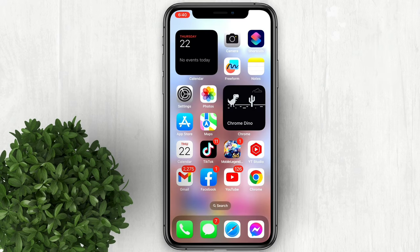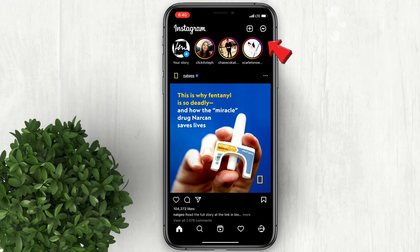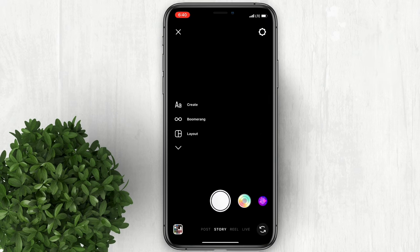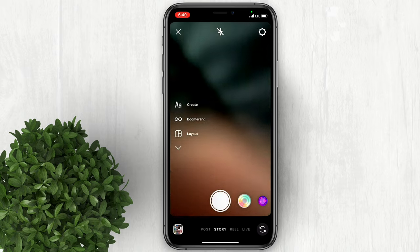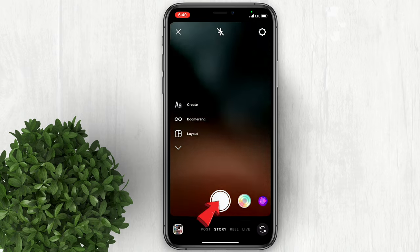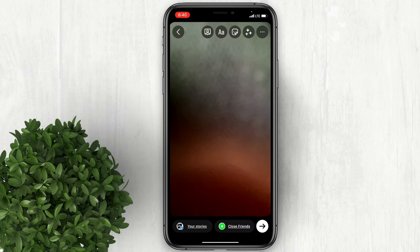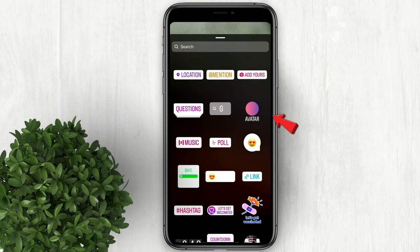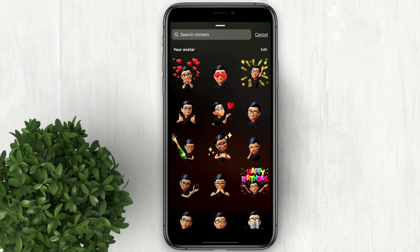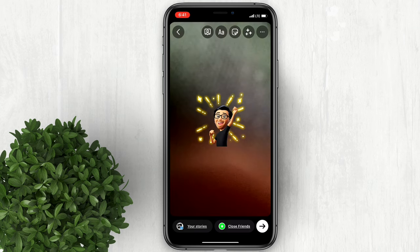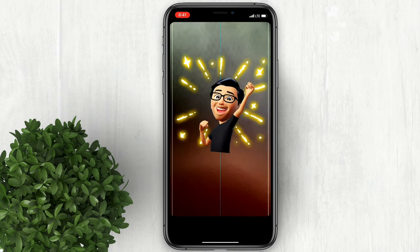To use avatar in Instagram, you can start by creating a post or a story. Take a picture, then click this sticker button. Select one from the generated avatar stickers and it will be added to your post.